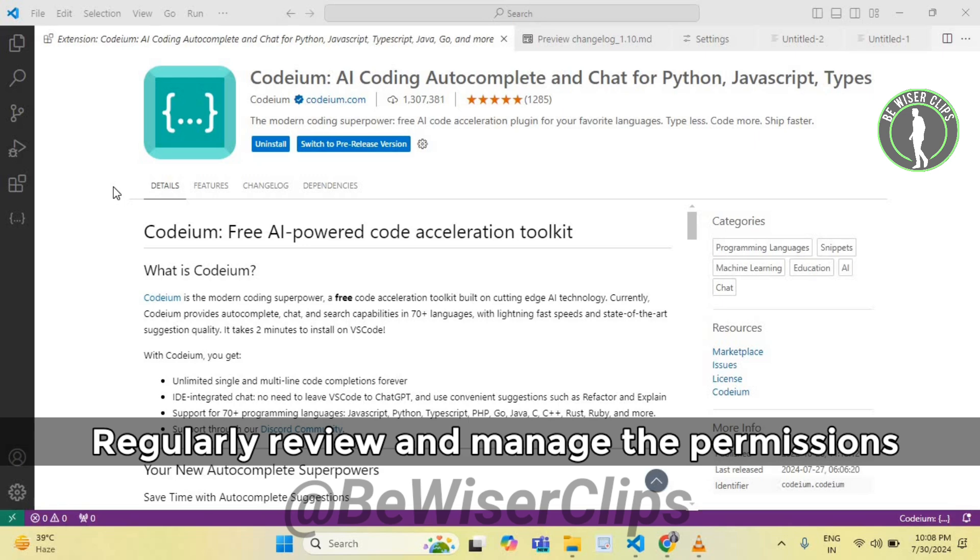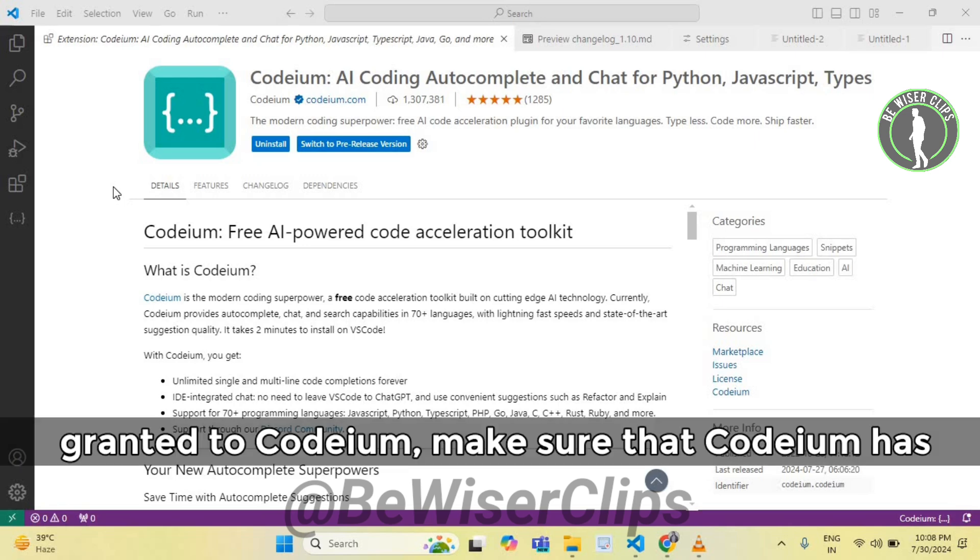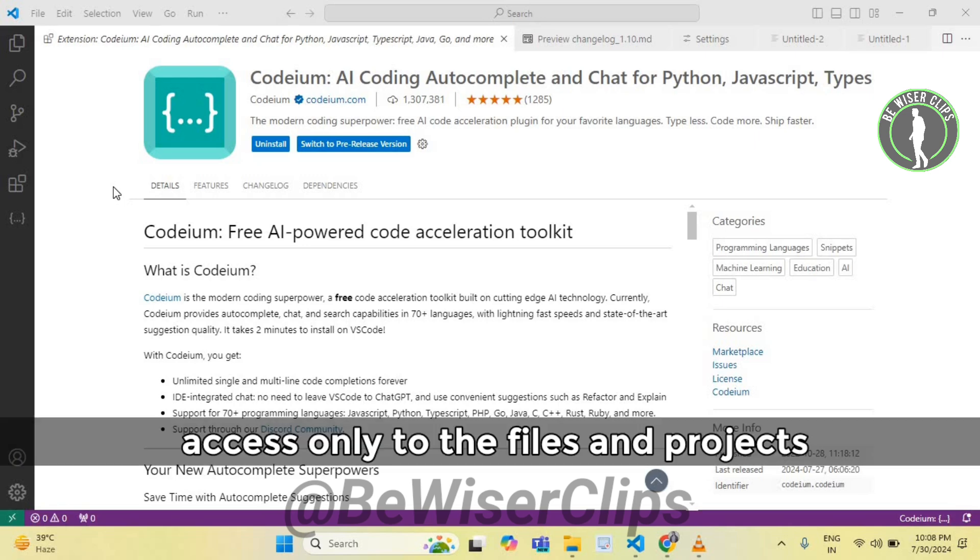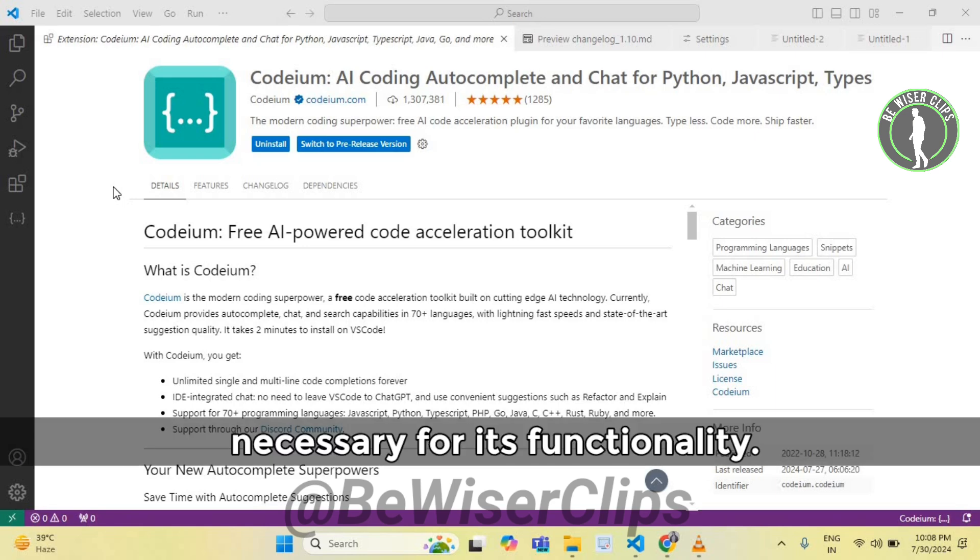Regularly review and manage the permissions granted to Codeium. Make sure that Codeium has access only to the files and projects necessary for its functionality.